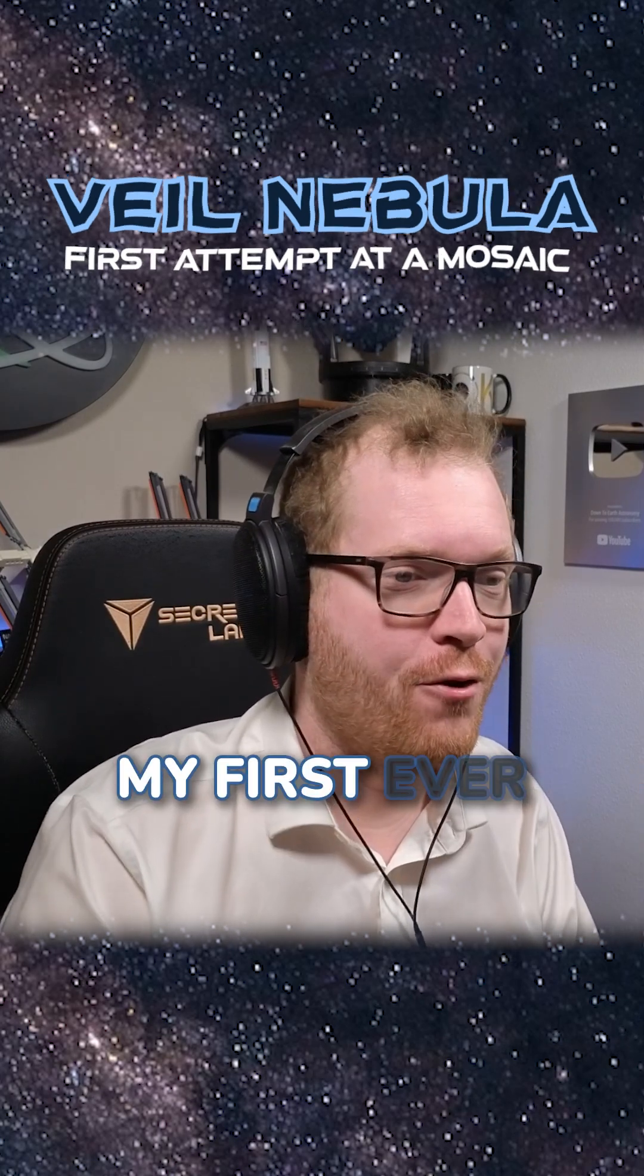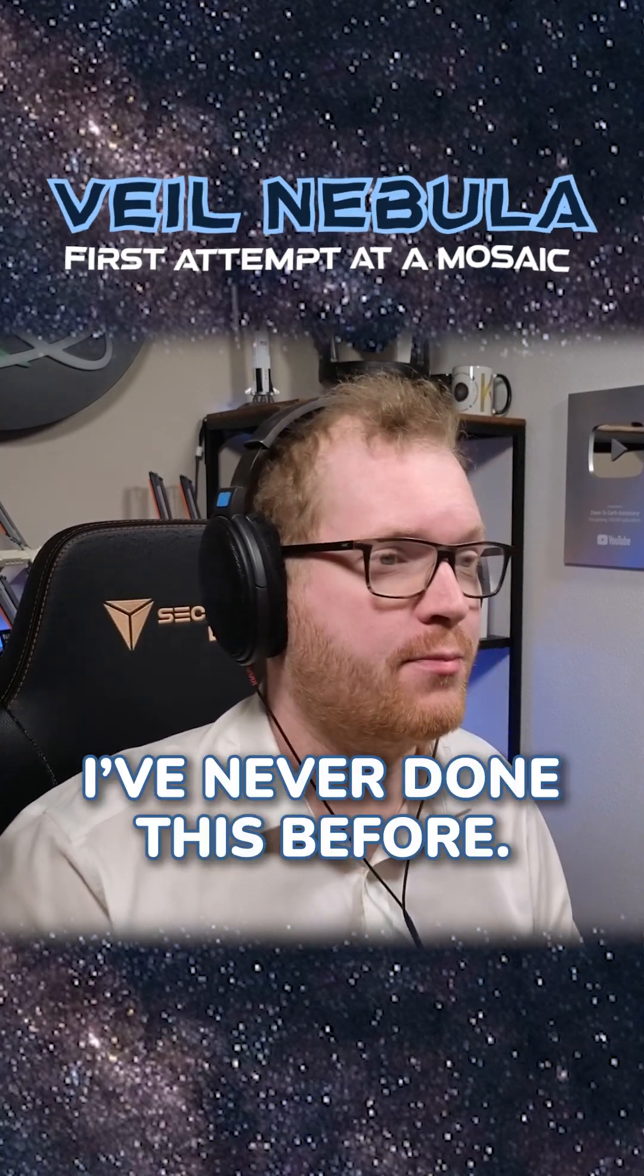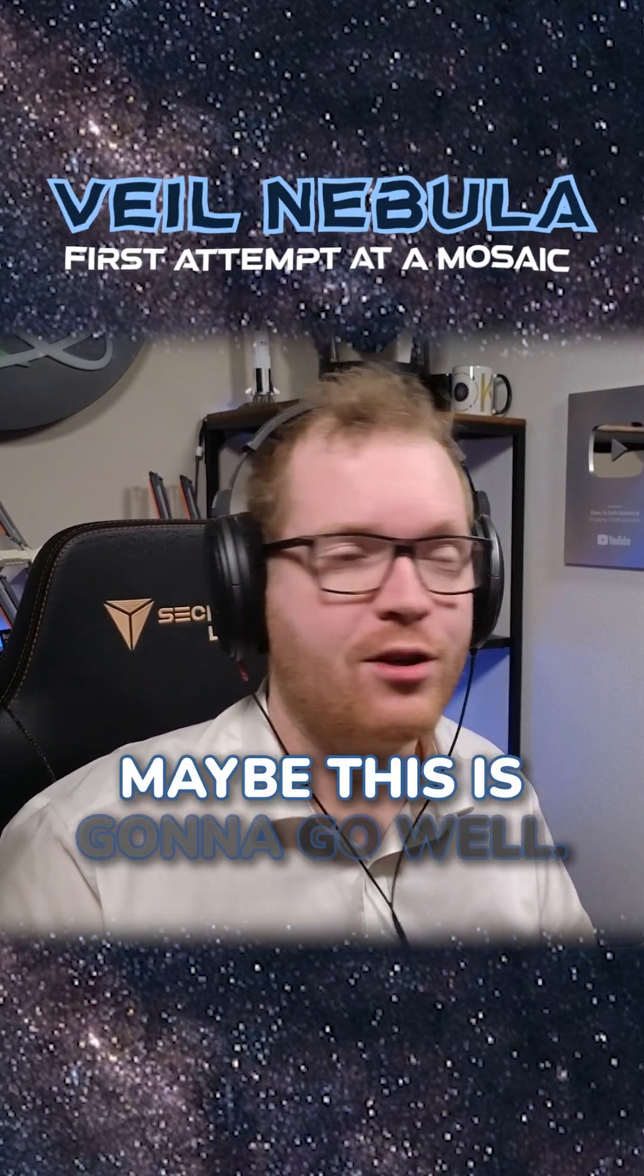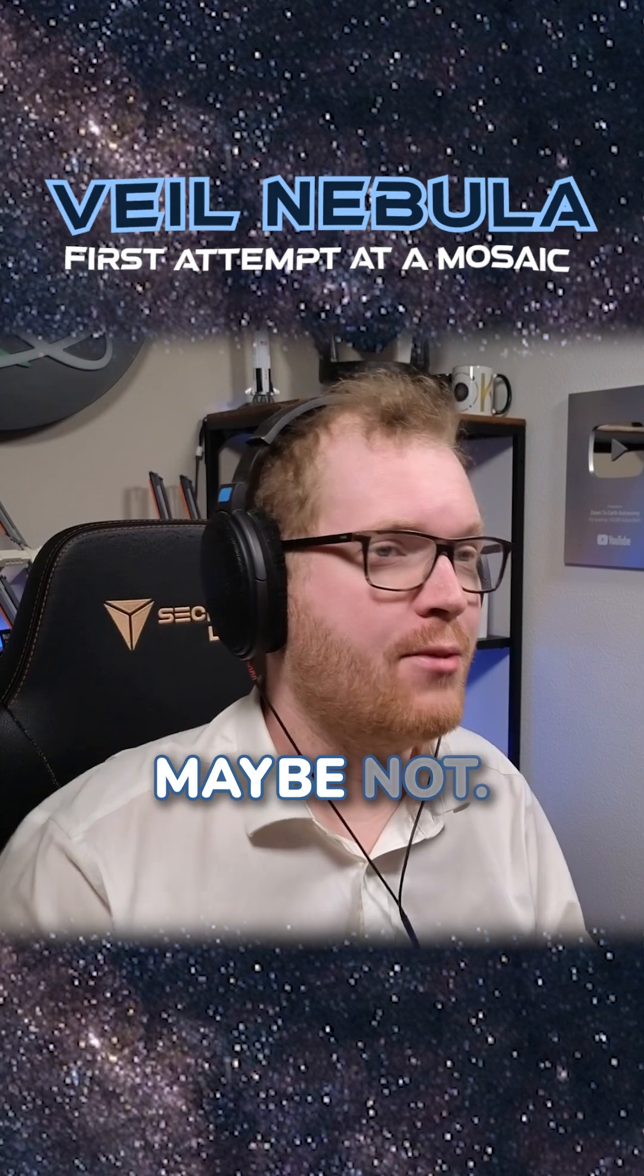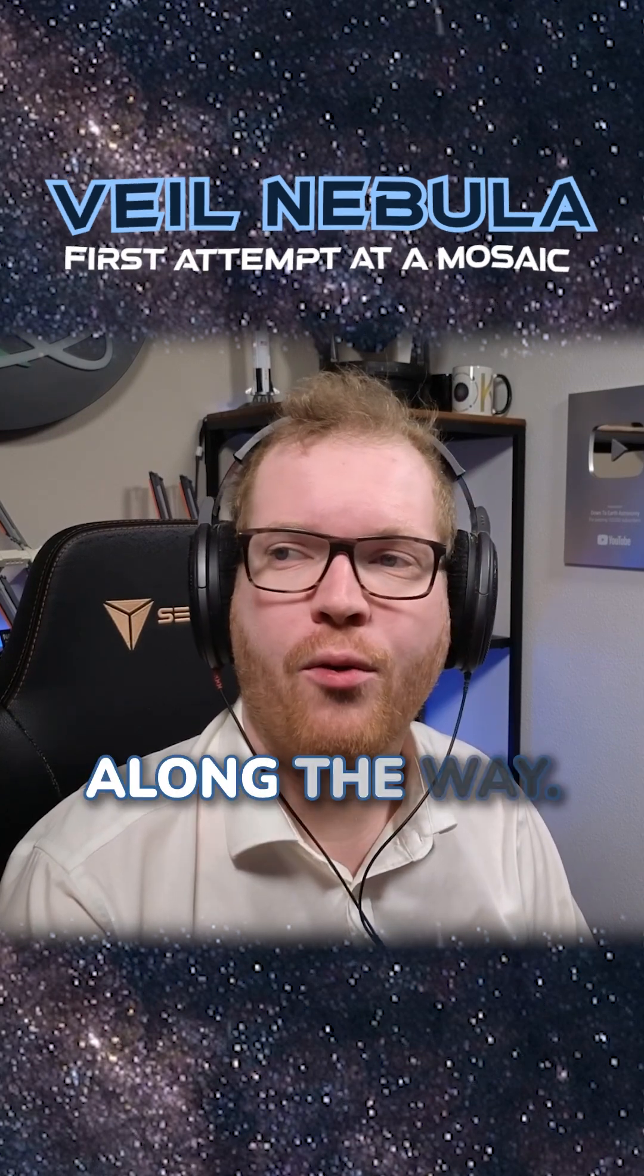Today I'm going to be attempting my first ever mosaic. I've never done this before, so who knows? Maybe this is going to go well, maybe not. I'm probably going to make a bunch of mistakes along the way.